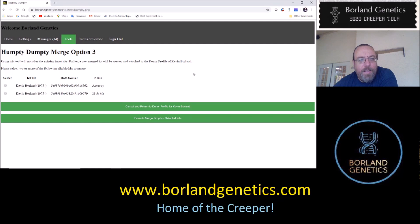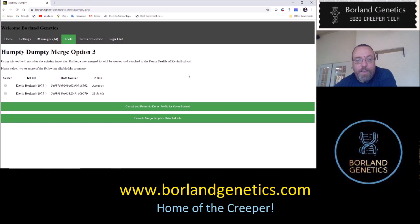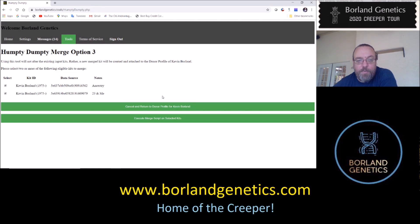The next screen allows you to choose which of your kits linked to this profile you'd like to merge, and it should only show you factory kits. Here there are only two, so I'm going to select both. My choices are to cancel and return to the donor profile, or to execute the merge script on the selected kits — and that's what I'm going to do. I'm going to merge the kits.